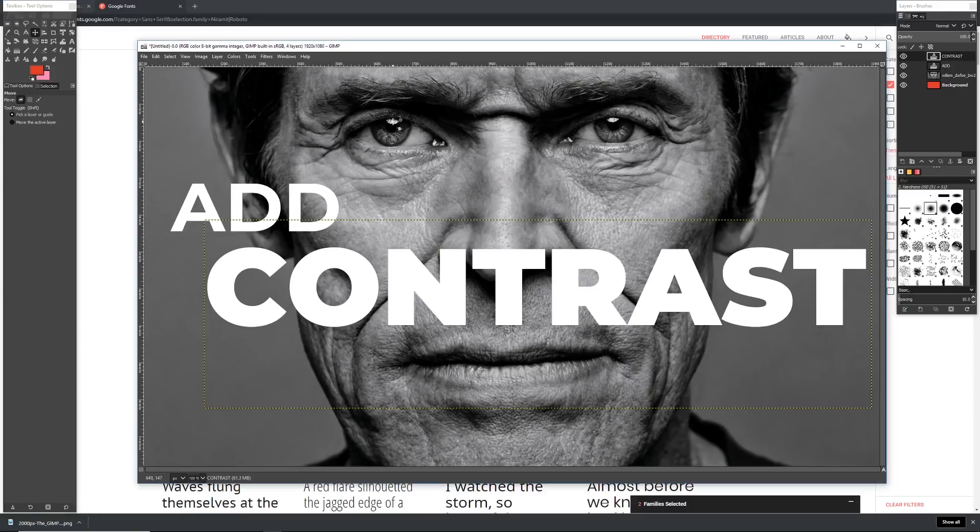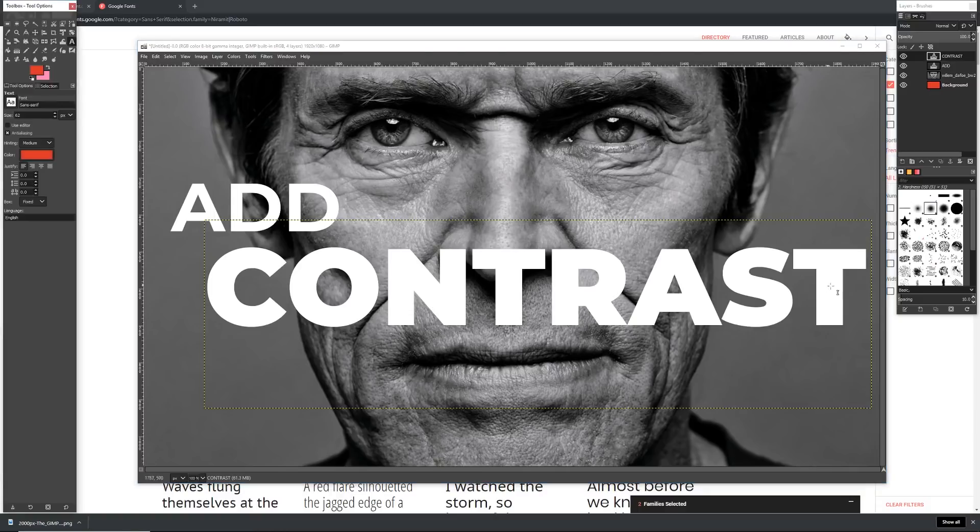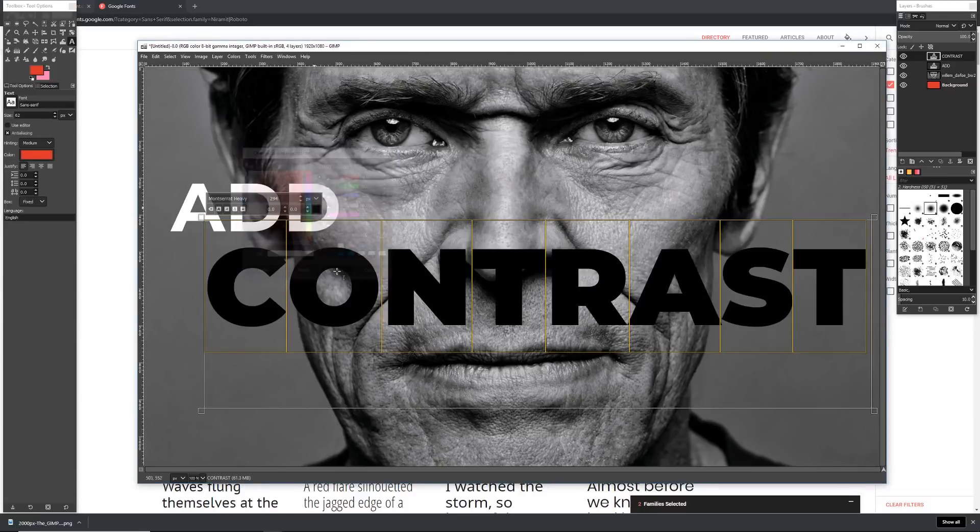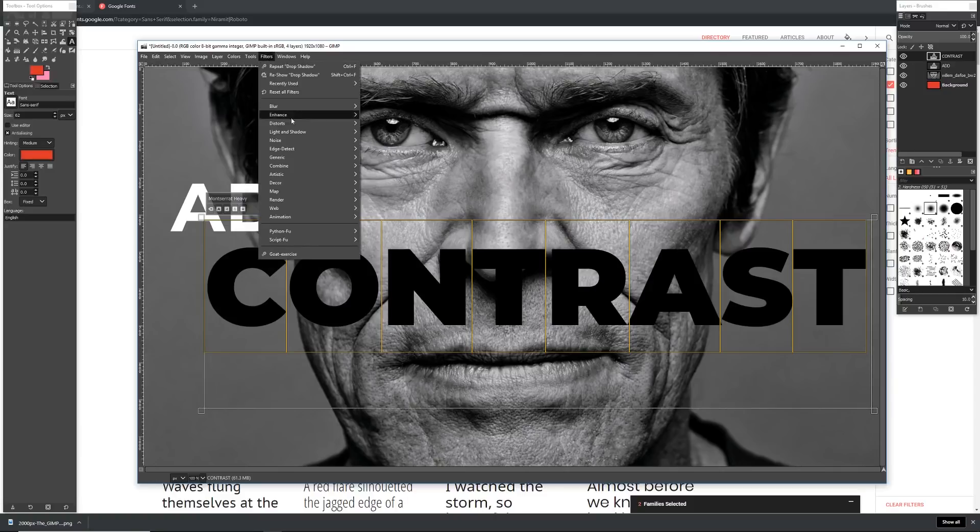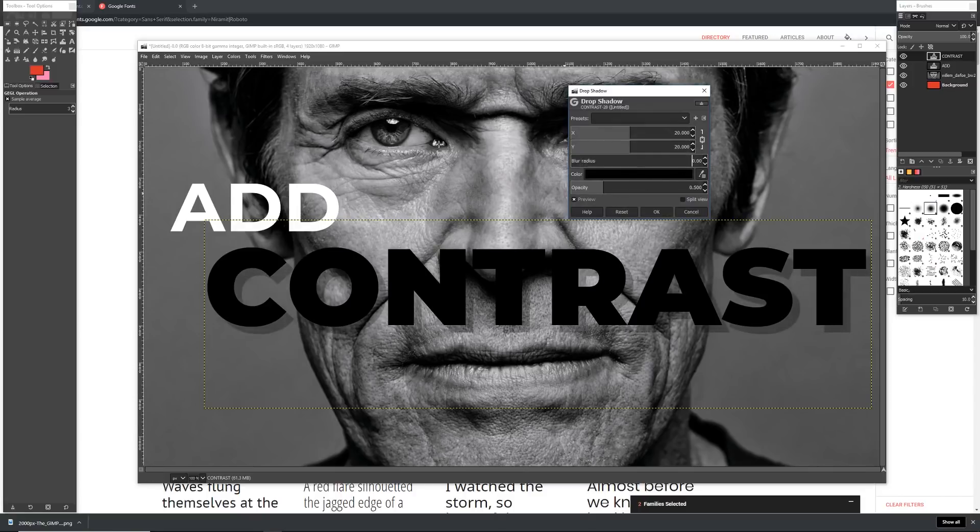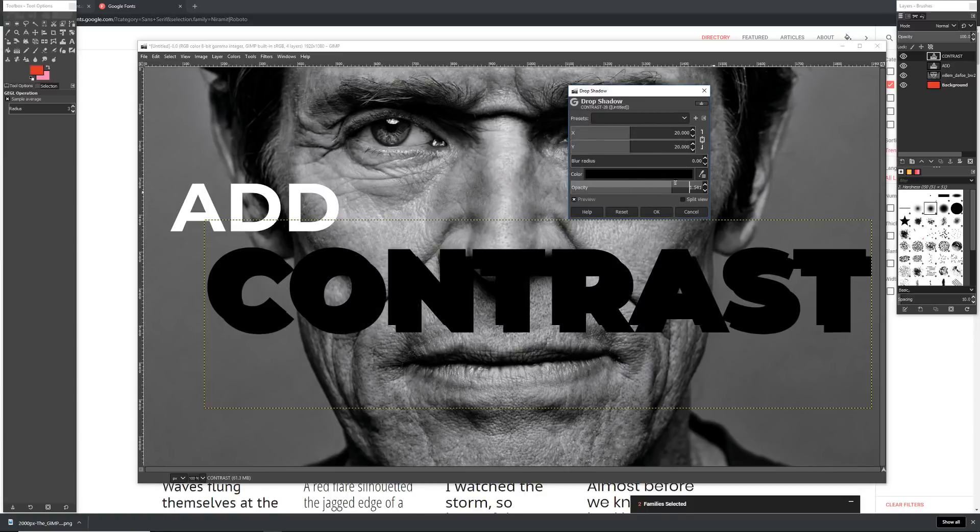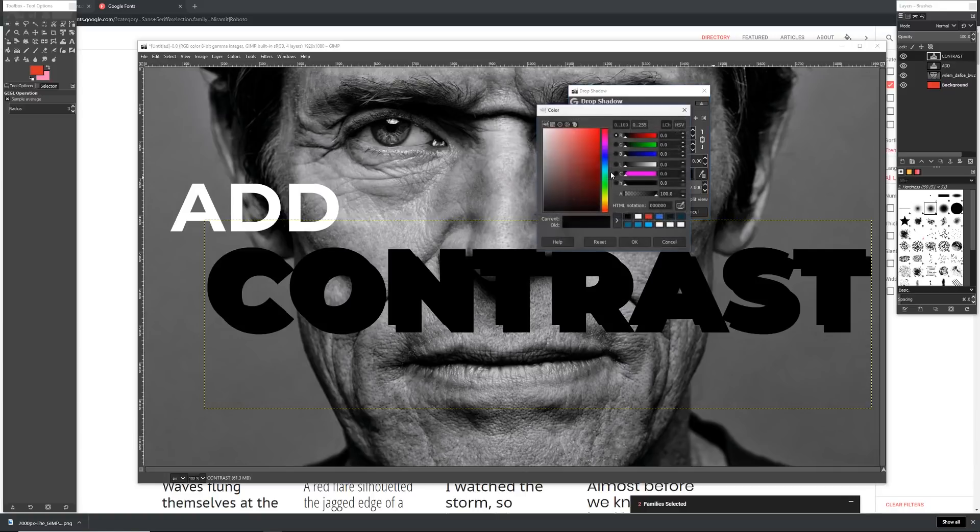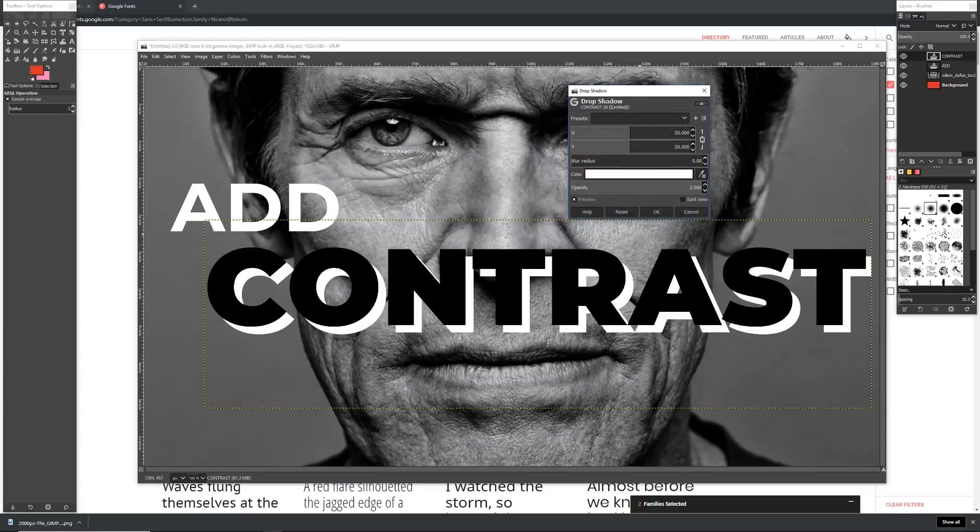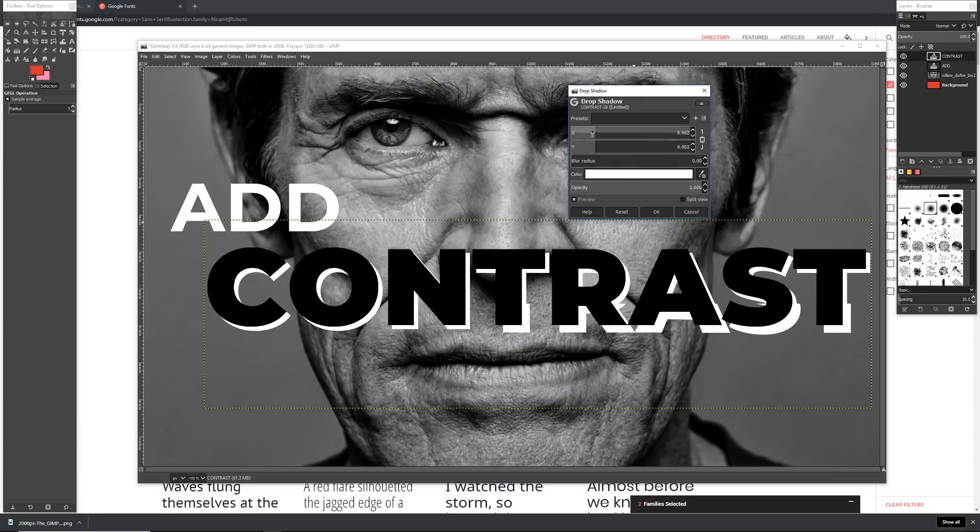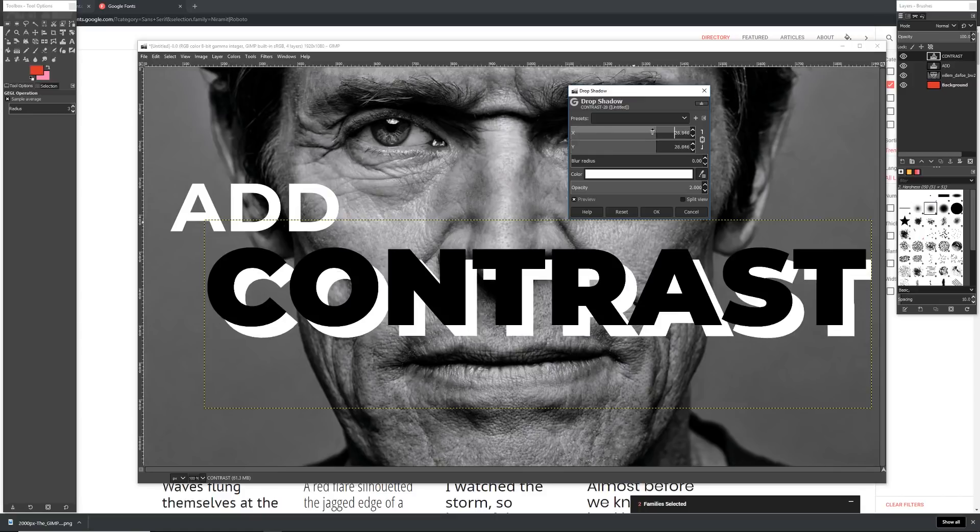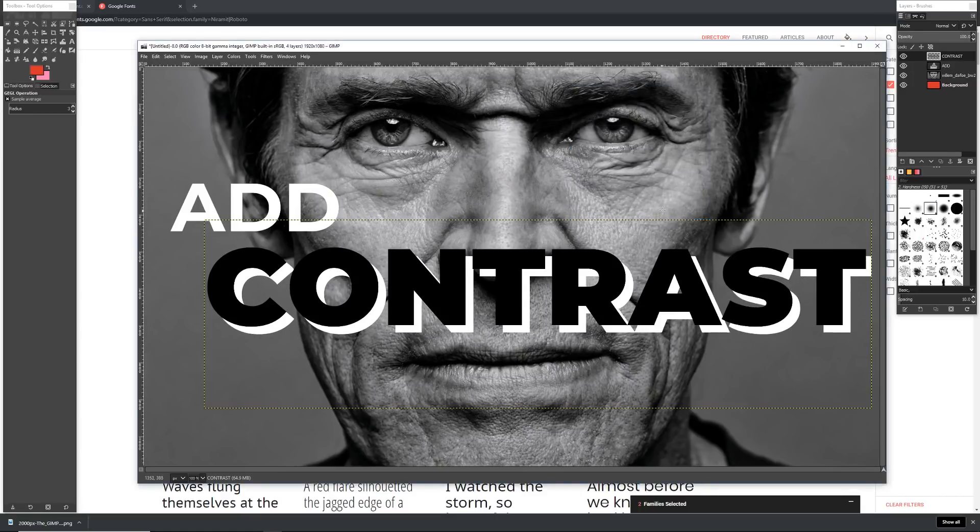You could be done here but I want to add one final adjustment to bring out the contrast in this thumbnail. To do this I'm just going to go into my text tool, highlight the text and change its text color to be black. Then I'm going to hit OK. And now we're going to add a drop shadow. To do this go up to filters, light and shadow, drop shadow. Under here I want this to be really contrasty so I'm going to make the blur radius zero so it doesn't blur at all. I'm also going to bring the opacity all the way up. Then in the color I'm going to set it to be white so we get that contrast.